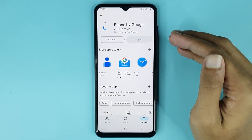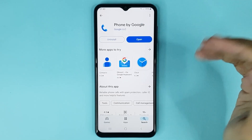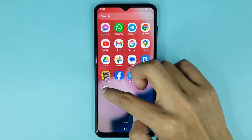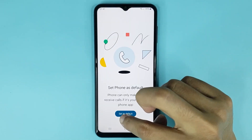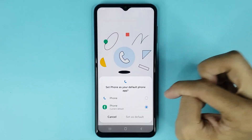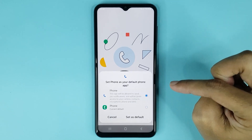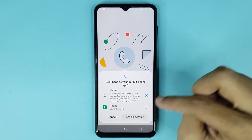Give it a moment to install. Once the download is complete, open Google Phone. Then tap on 'Set as Default,' choose Google Phone from the list, and tap 'Set as Default' again.